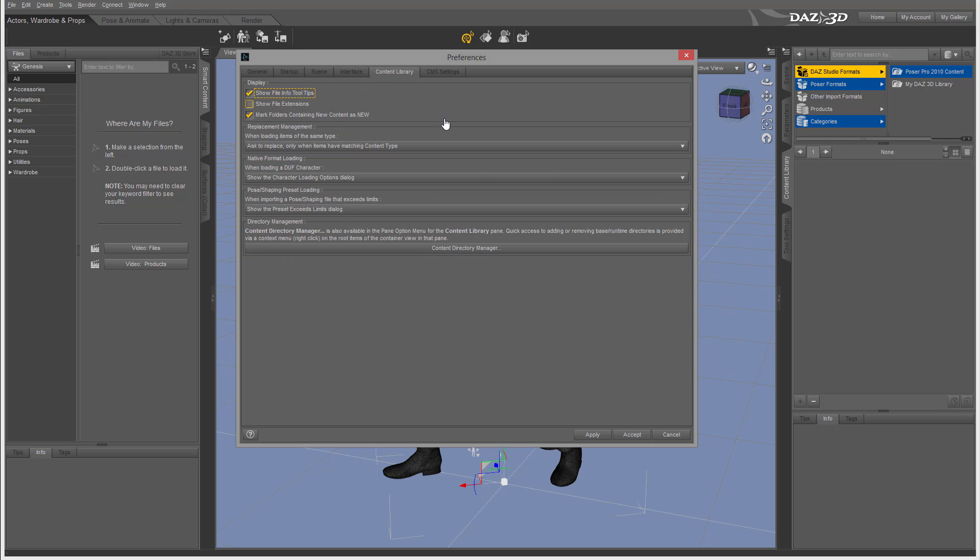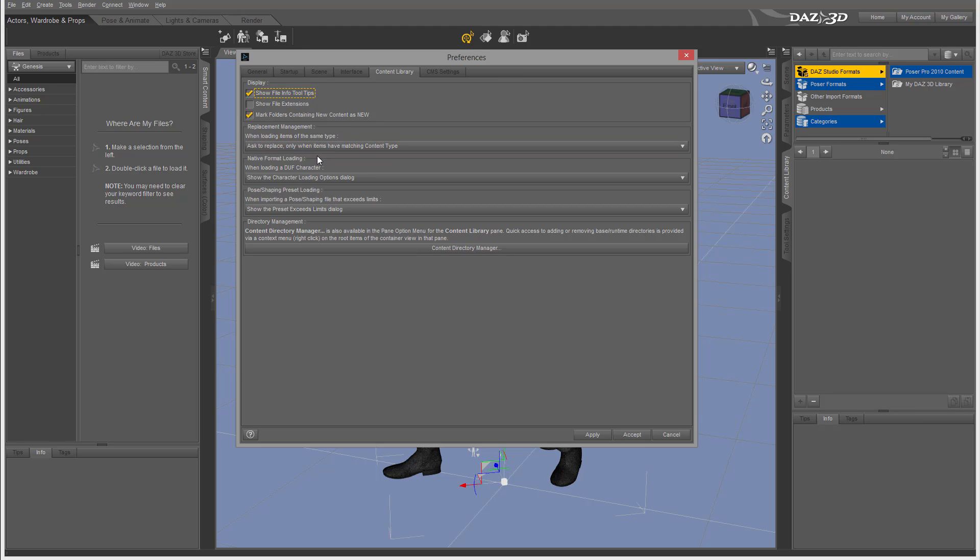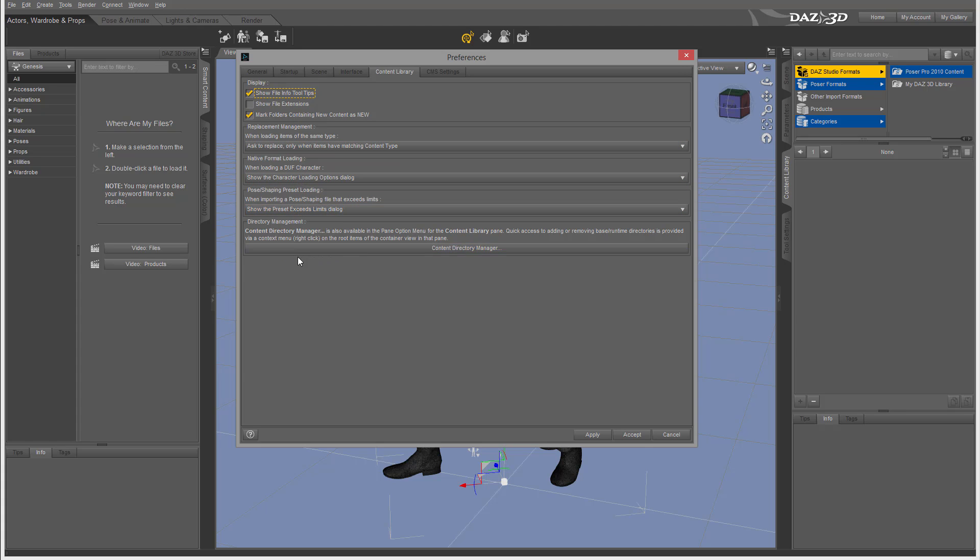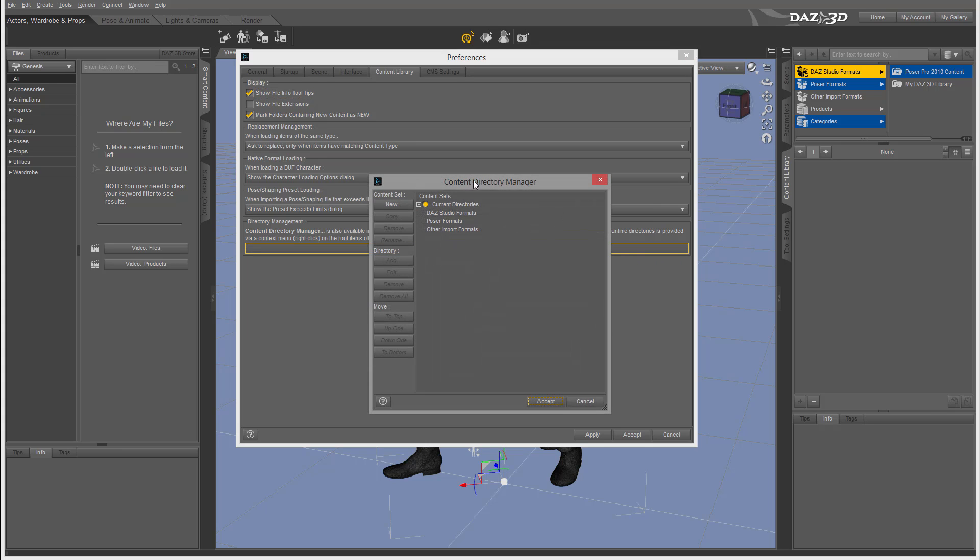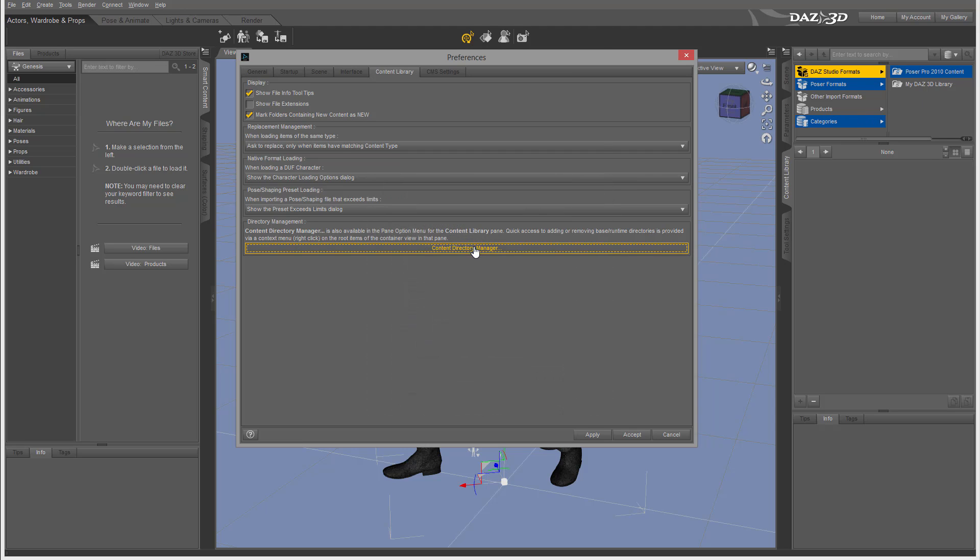We also have Content Library, which is showing on the sides. Similar settings to what we have elsewhere. The manager uses native format loading. You can leave this as default. Right here we have a Content Directory Manager. By clicking on this, we'll have an additional interface that may help us add additional directories and set up locations for content. We haven't looked at this content library yet, but this is where we can set some of the references.